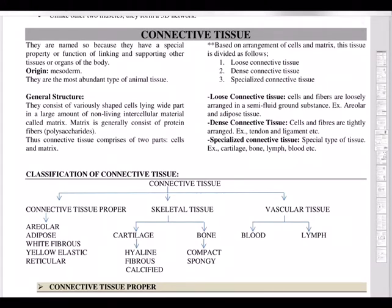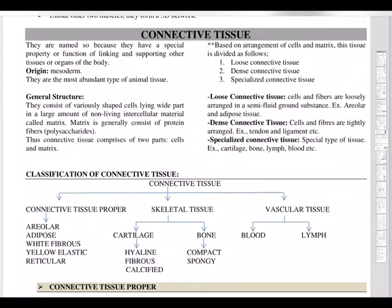Connective tissue provides the structural framework and support to different tissues, and helps in body defense, repair, fat storage, etc. As the name suggests, it connects two organs — hence the name connective tissue. This tissue is formed from the mesoderm of the embryo, and is the most abundant and widely distributed tissue in our body.